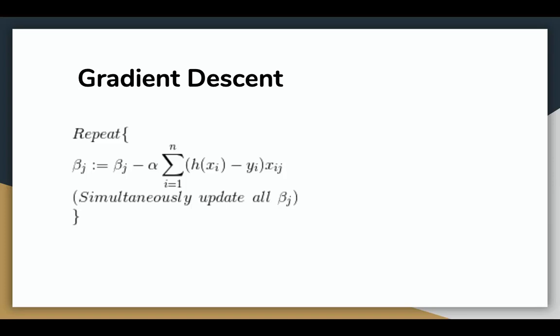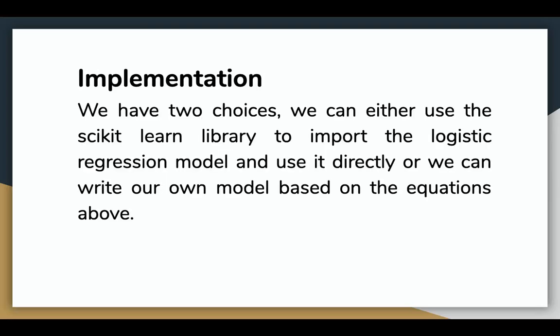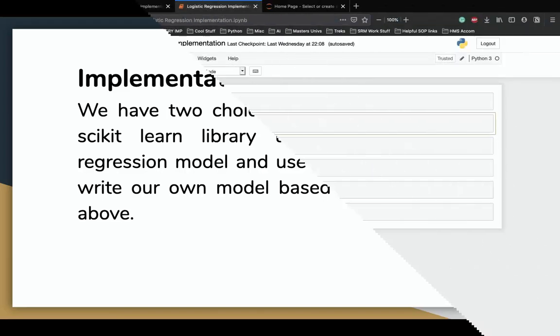At the end, we get the best parameters that can work with the hypothesis function to predict whether a data point belongs to one class or the other. Now for the implementation, we can either use the scikit-learn library to import the logistic regression model and use it directly, or we can also write our own model based on the equations above.